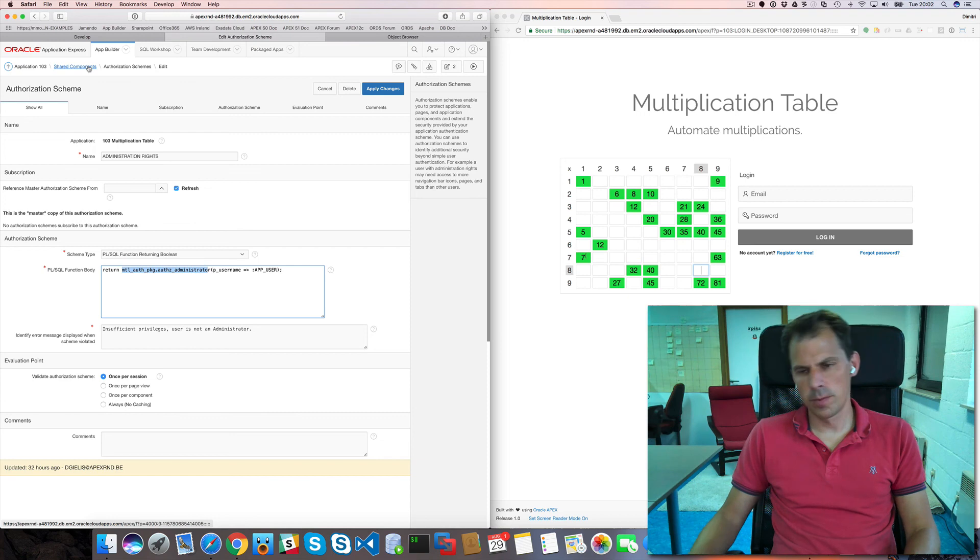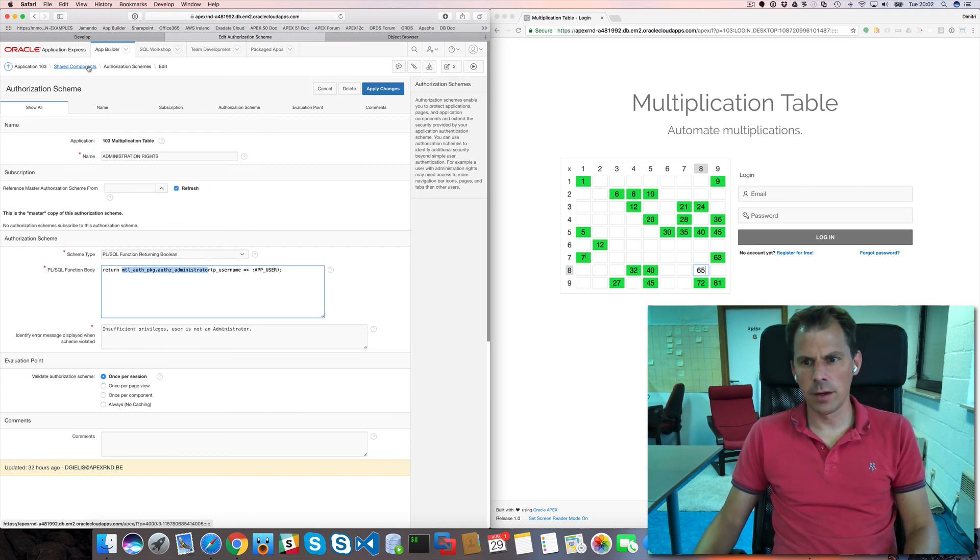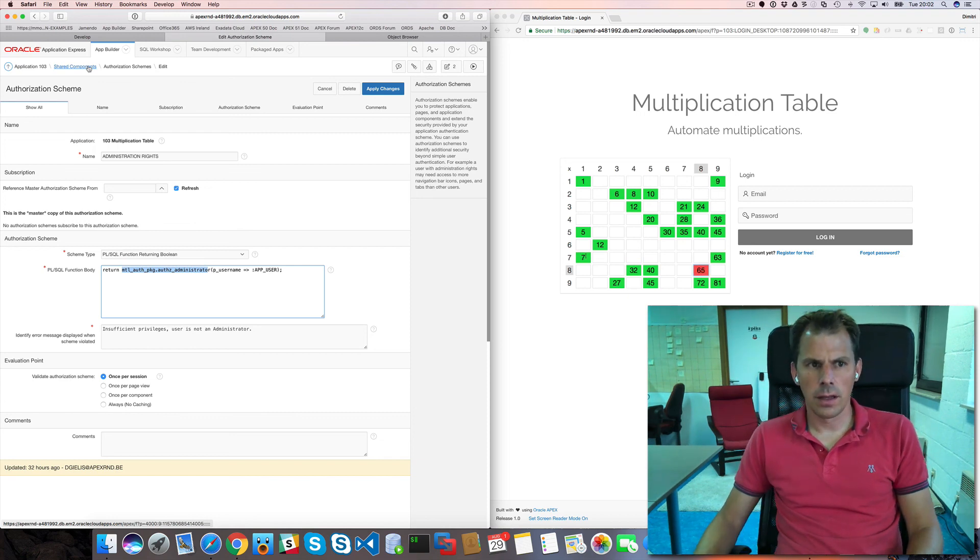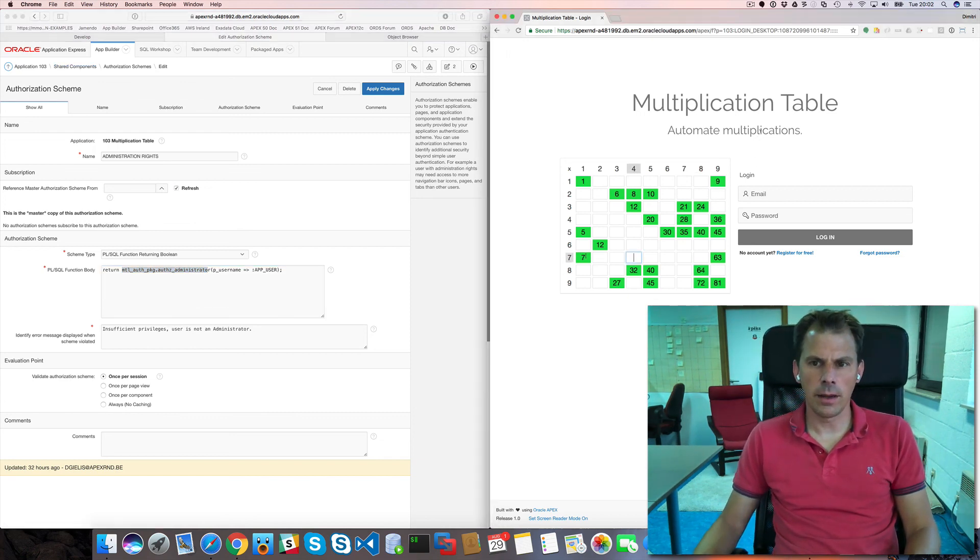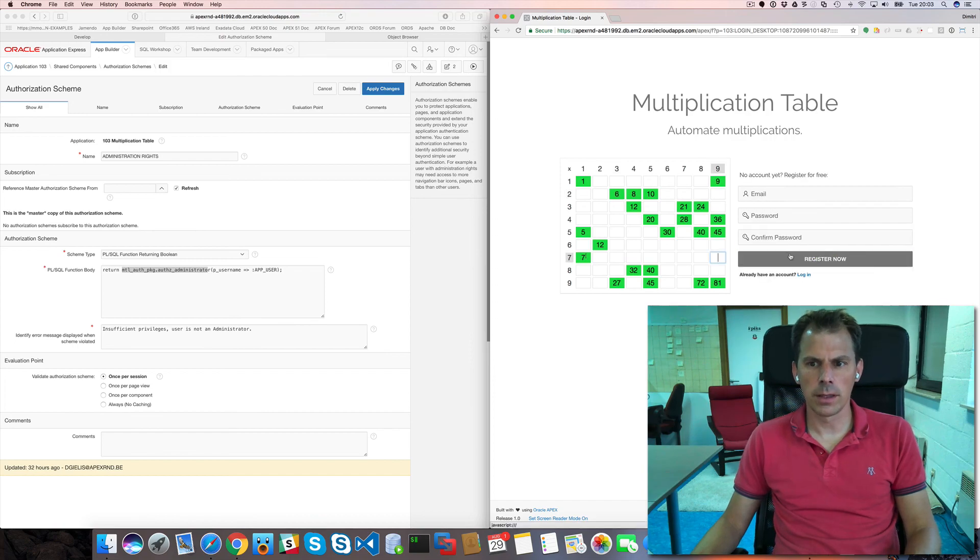So I hope. That gives you a bit of a better view. Of what's happening. On this login page. And how I build it.